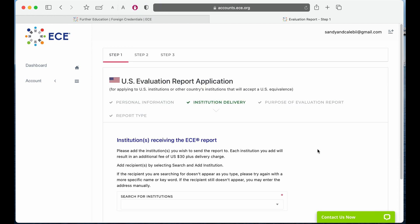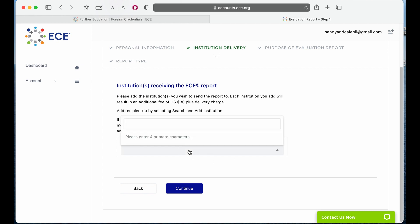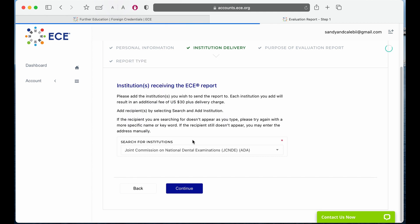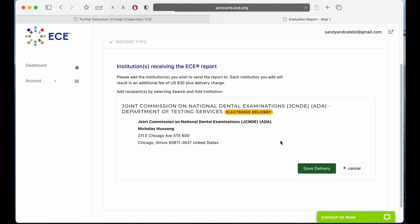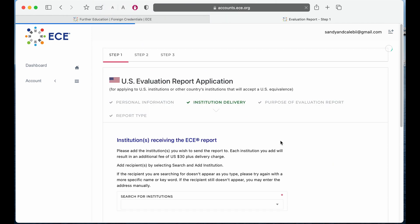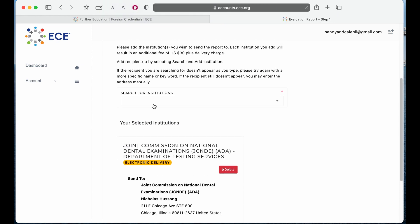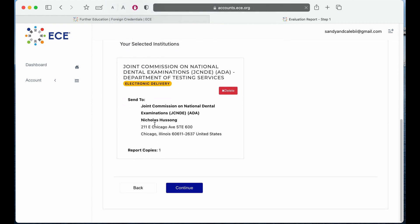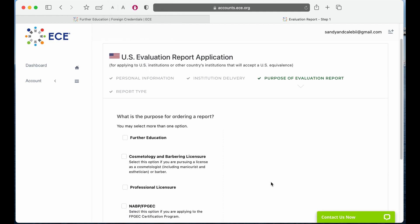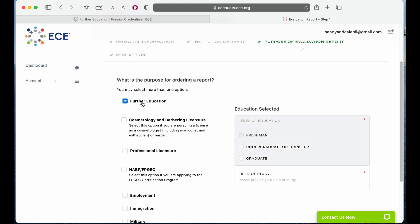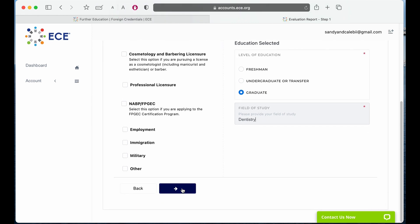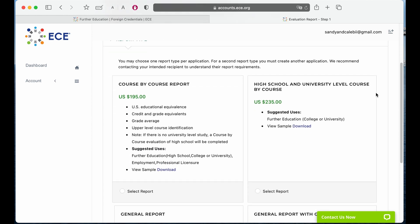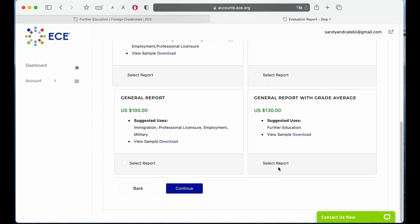For institutions receiving the ECE report, type in JCNDE and select that one — this is only for taking the INBDE. If you want to use this to apply for dental schools as well, you have to add more institutions; you can search for the name of your institution up here. Once you're done, click on continue. The purpose of ordering a report would be further education. Select 'Graduate' and type in 'Dentistry,' then click on continue. On this page, select a general report with grade average, which will cost $130.